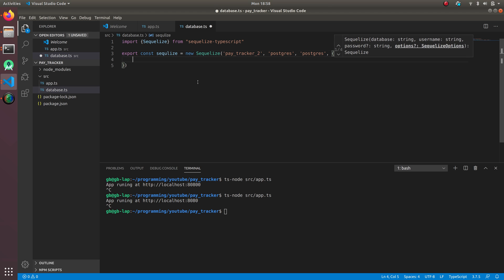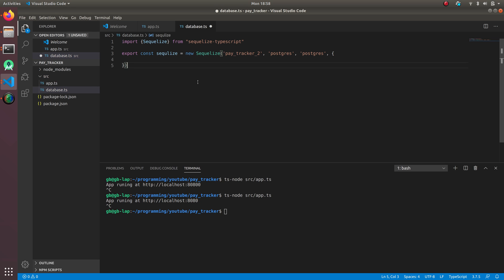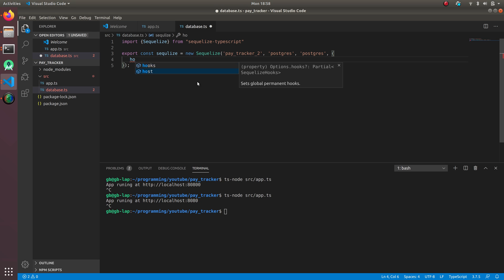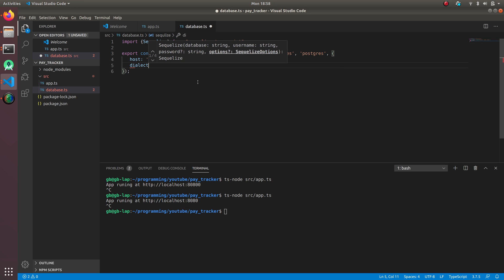We're going to write the host which is basically localhost only. For you guys also it's going to be localhost. And dialect, we have to pass a dialect which is postgres.